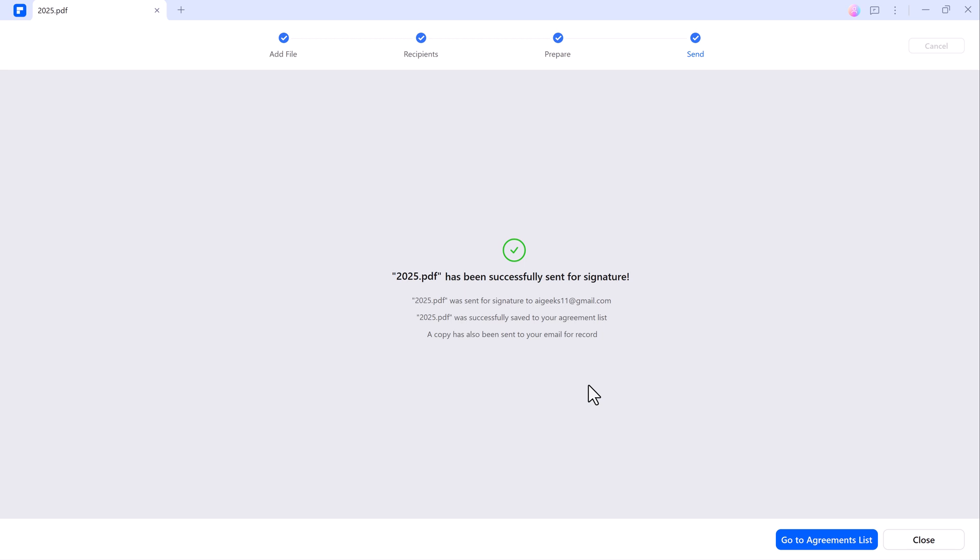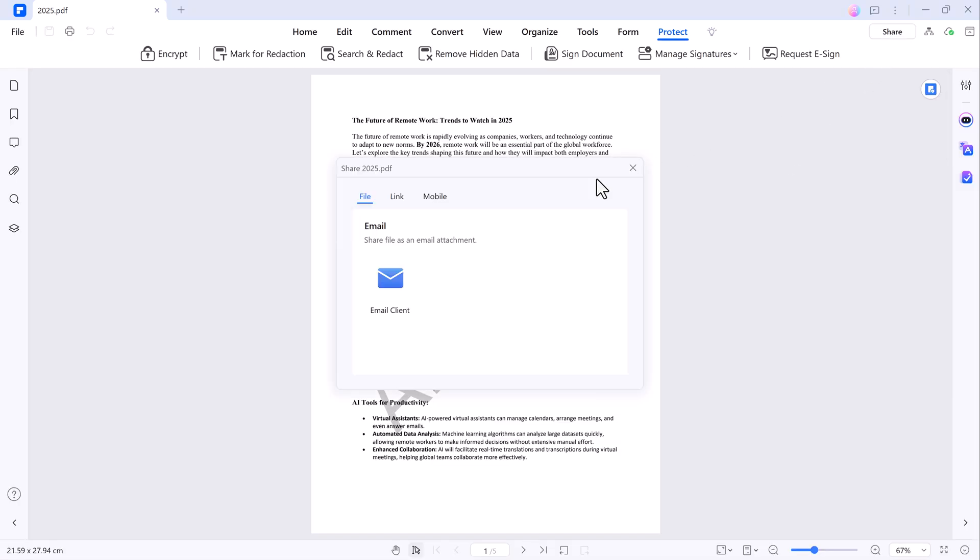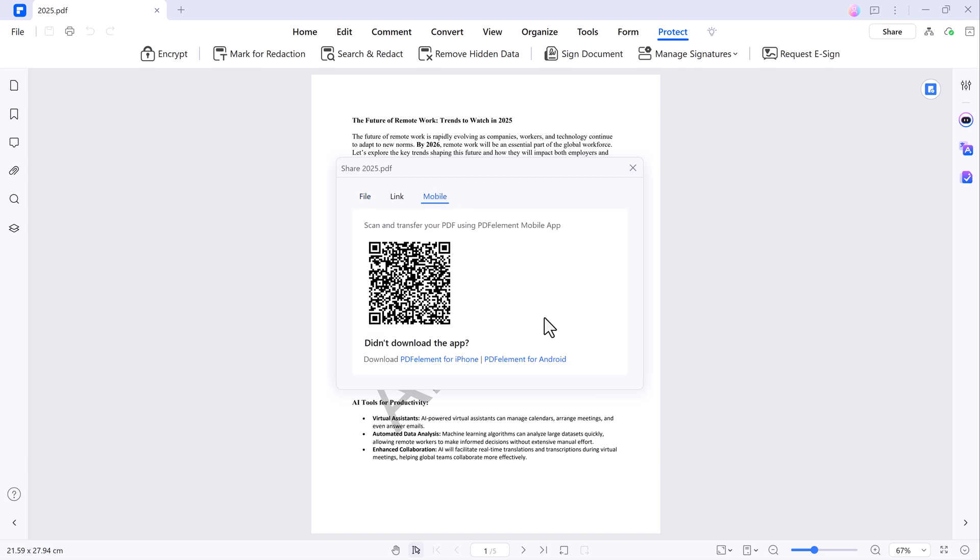Once your document is ready, you can share it easily via email or generate a link for sharing. PDF element even lets you create a QR code for your PDFs, allowing instant access from mobile devices.